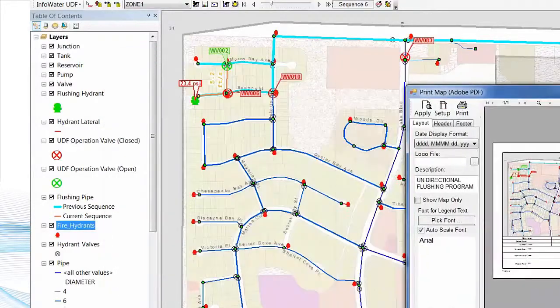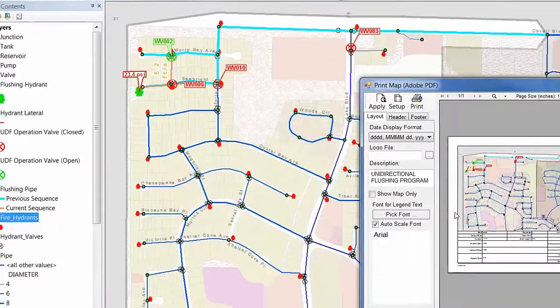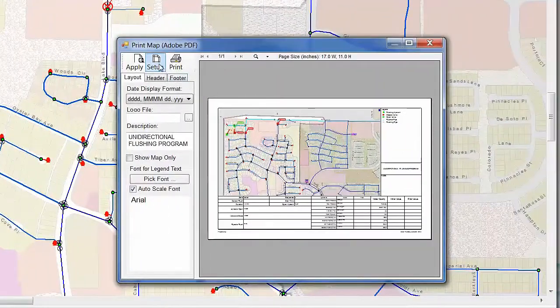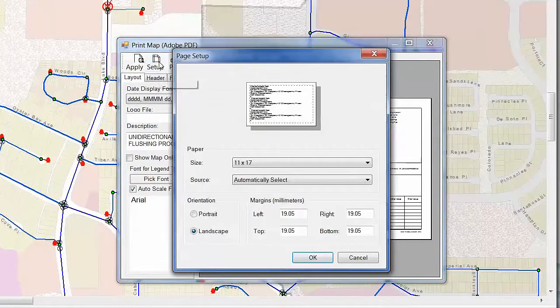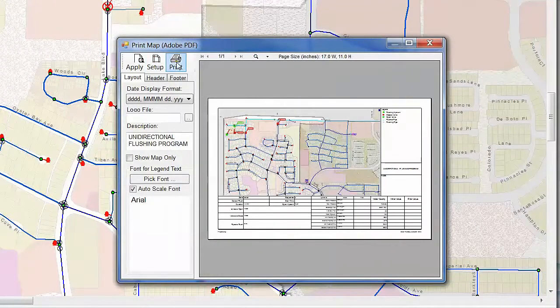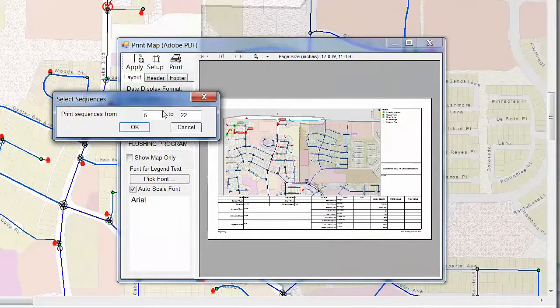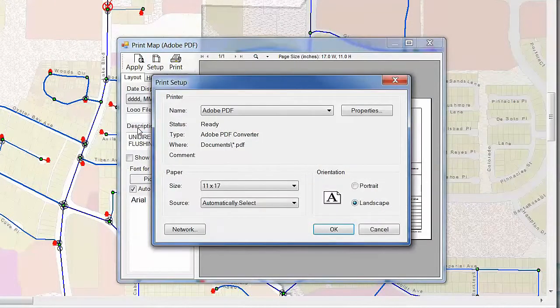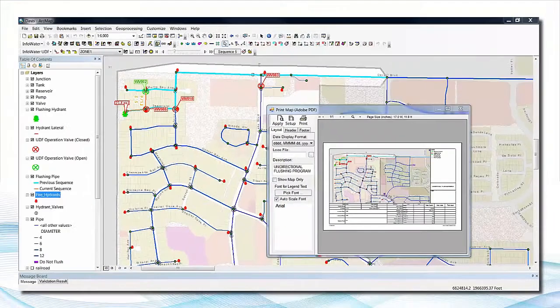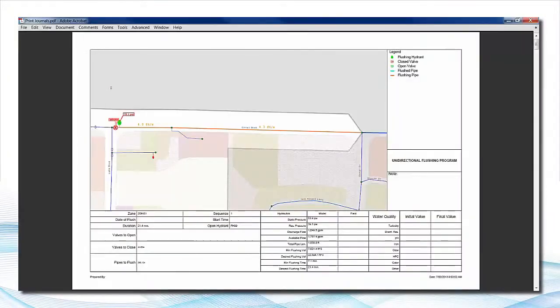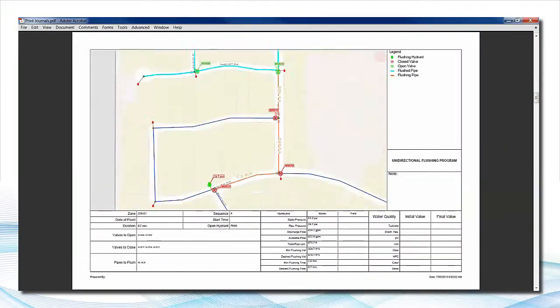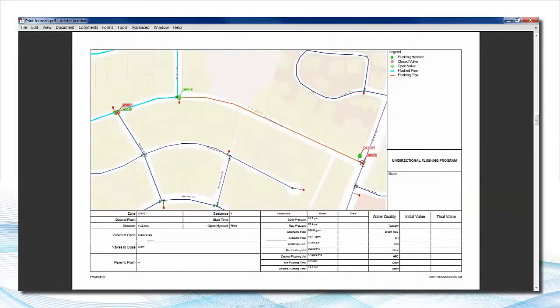InfoWater UDF generates detailed reports of flushing sequences showing which fire hydrants and water main valves should be manipulated to assure optimal cleaning. Both minimum velocity and minimum shear stress criteria can be specified.